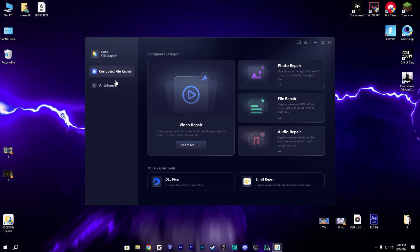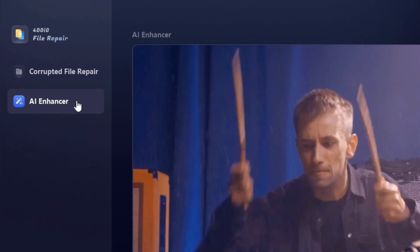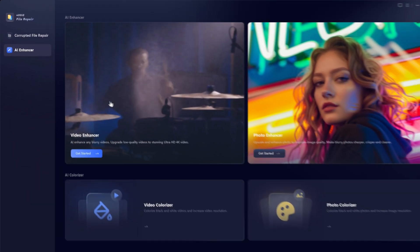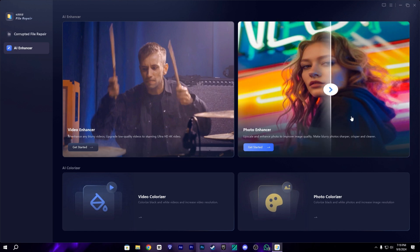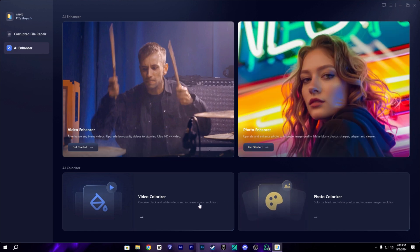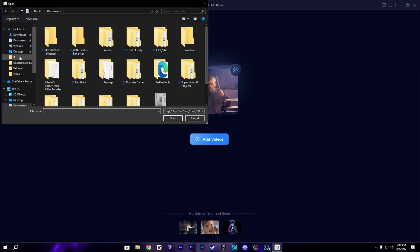Now we are logged in. Let me show you the interface — we have a few tools here. We have an Enhancer section which has a few AI tools, including the Video Enhancer and the Photo Enhancer. Other than this, we also have a Photo Colorizer and Video Colorizer.